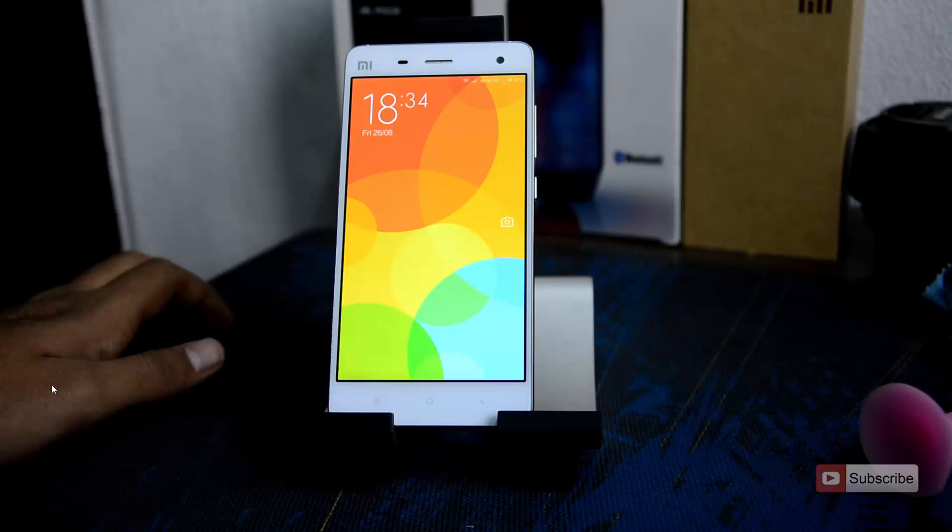To enter into the recovery mode, you can do two things. One is, when your device is turned on and you are running MIUI, you can enter recovery mode using the updater app.